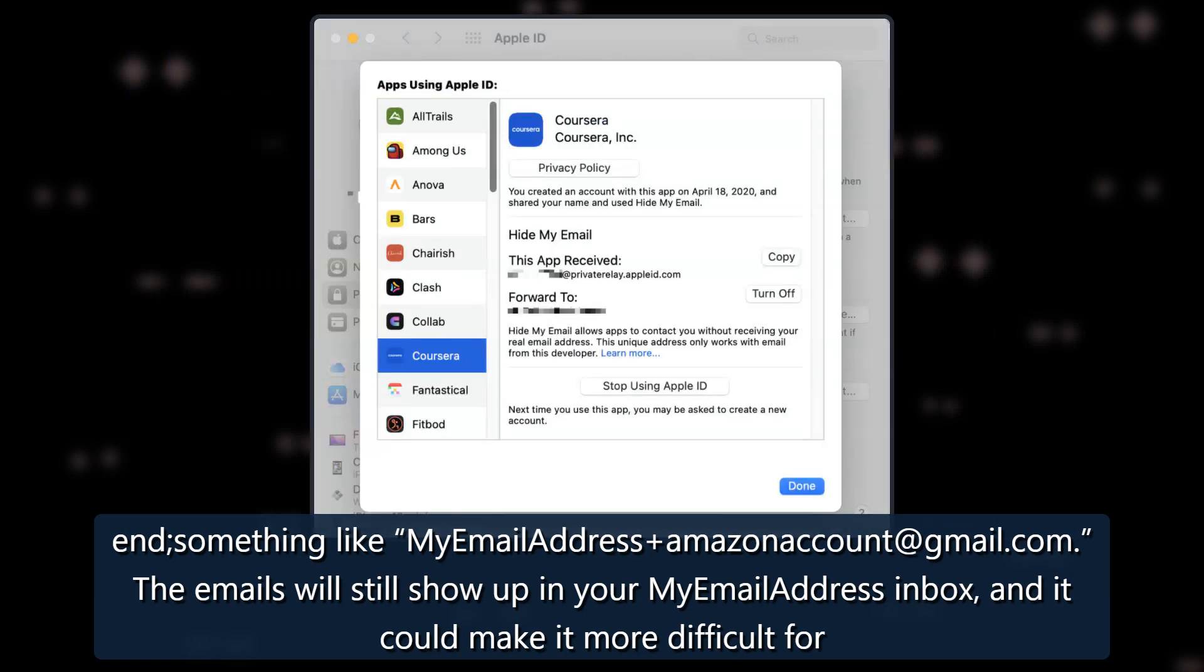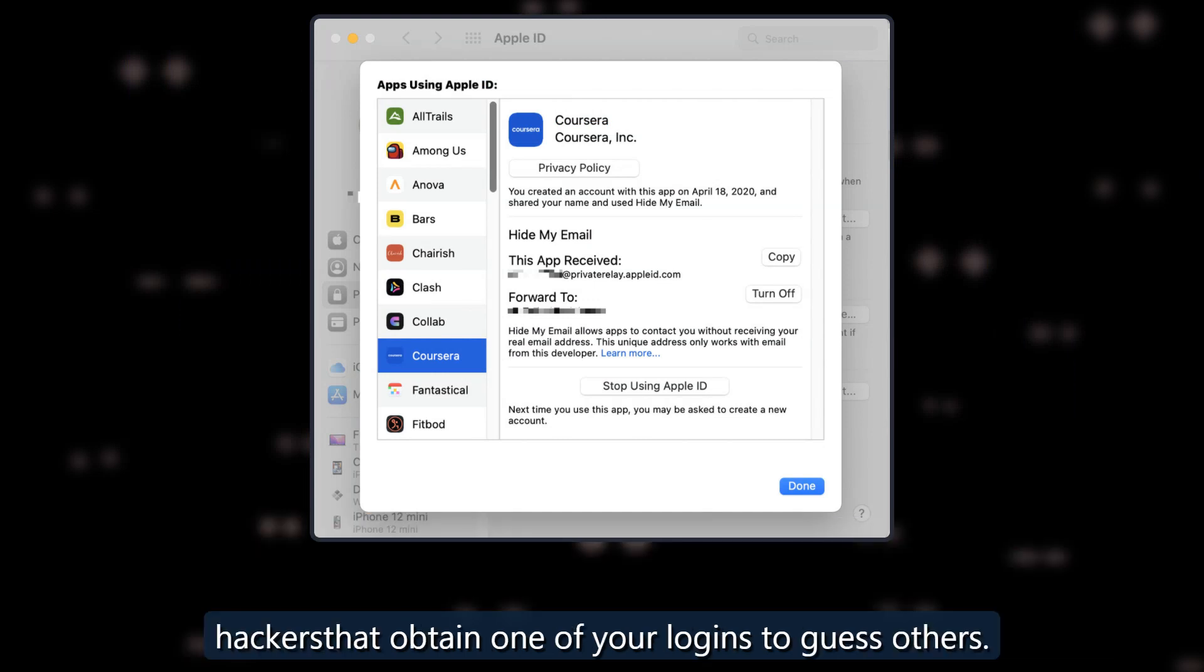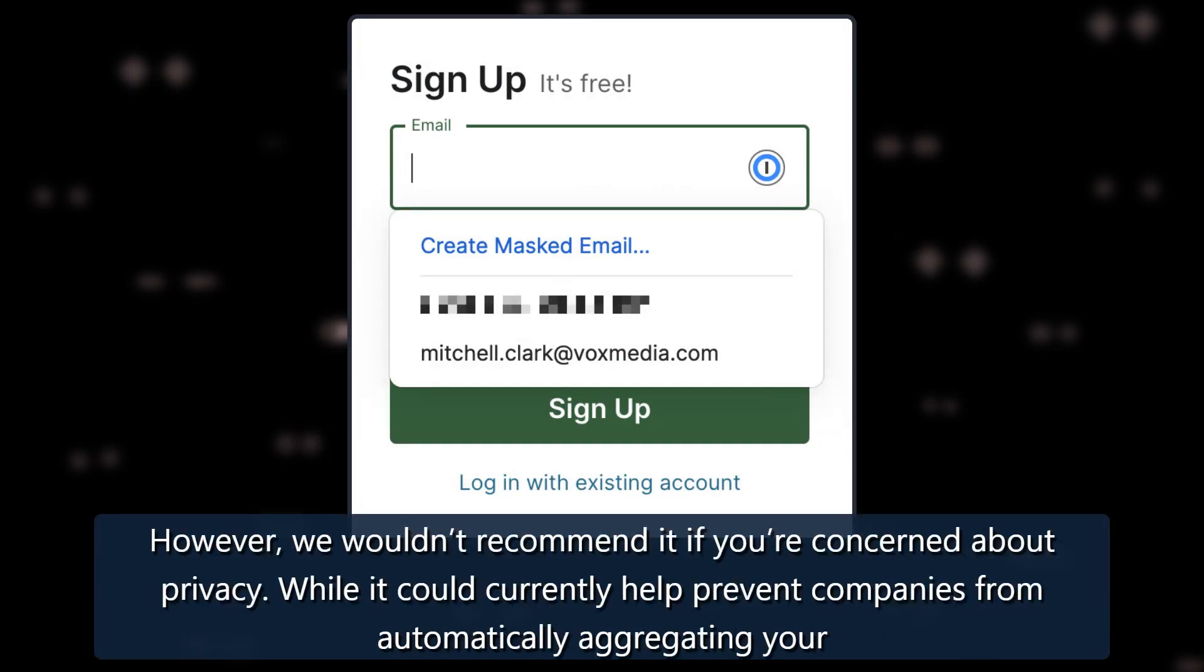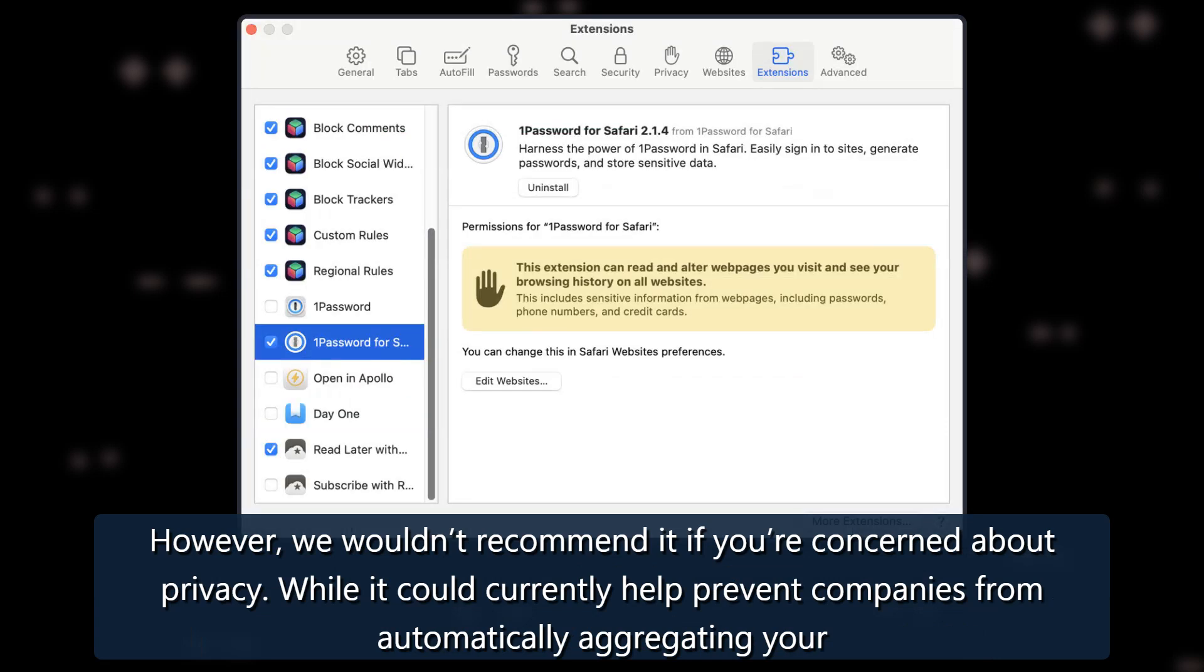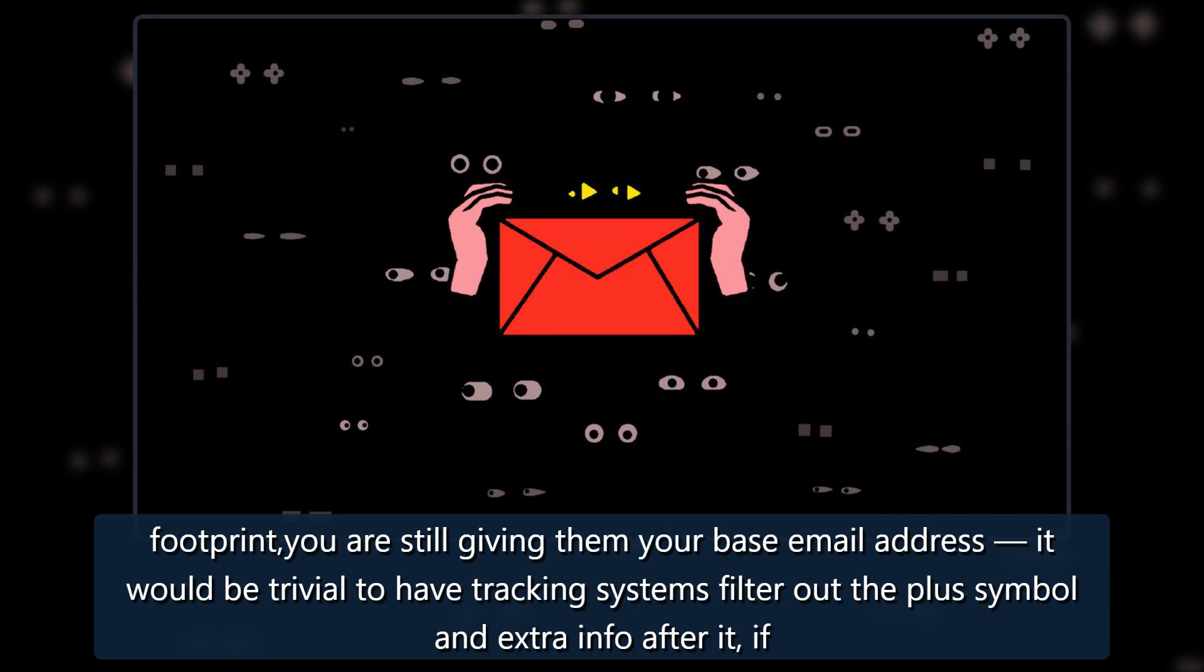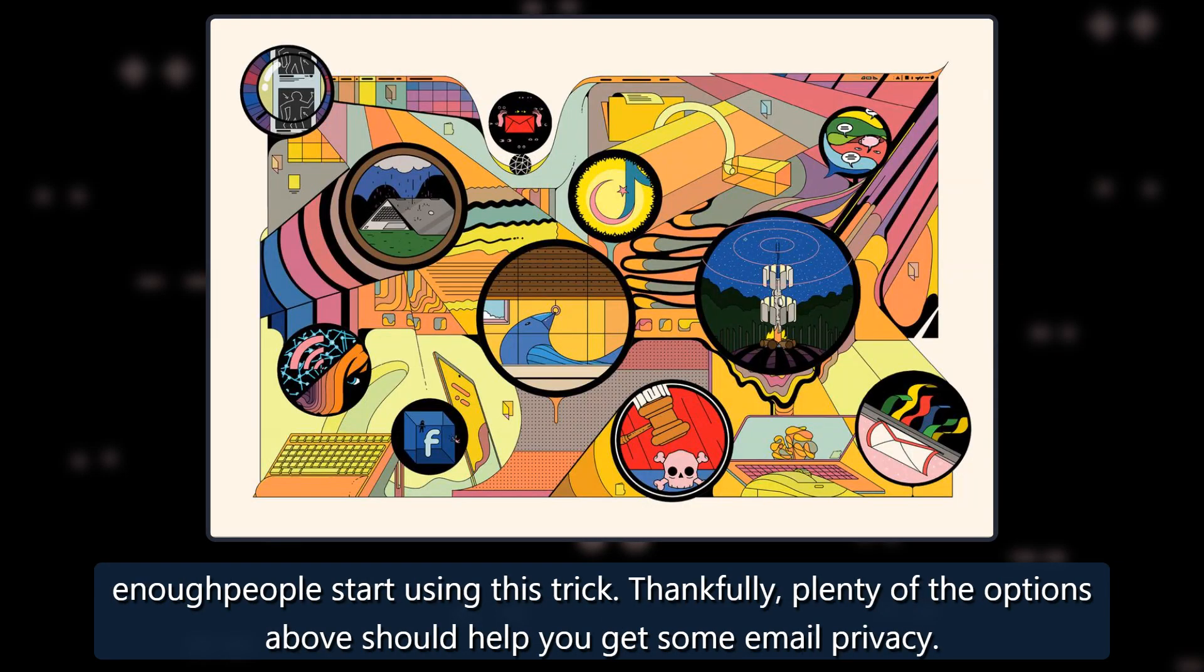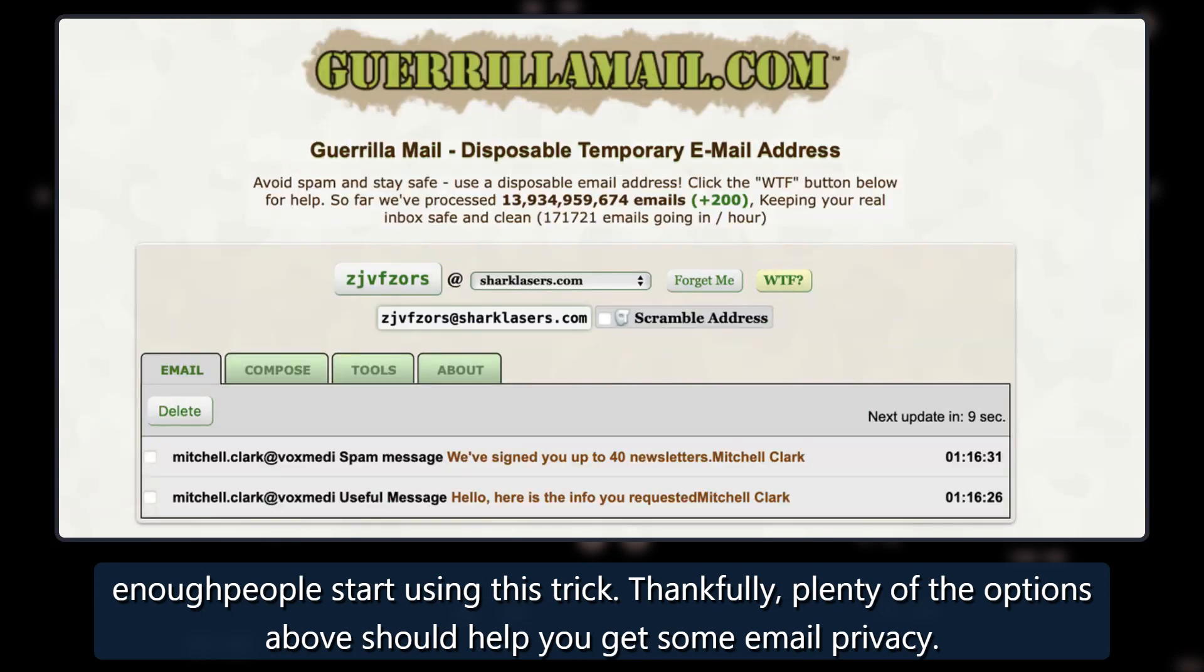It could make it more difficult for hackers that obtain one of your logins to guess others. However, we wouldn't recommend it if you're concerned about privacy. While it could currently help prevent companies from automatically aggregating your footprint, you are still giving them your base email address. It would be trivial to have tracking systems filter out the plus symbol and extra info after it, if enough people start using this trick. Thankfully, plenty of the options above should help you get some email privacy.